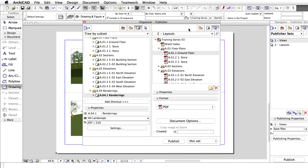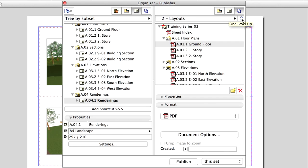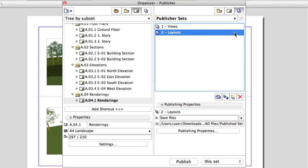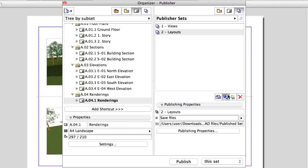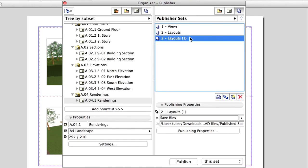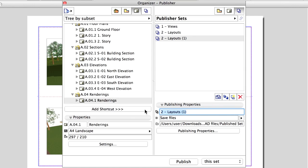Let's duplicate the Layout Publisher Set and create a set in the DWG format. Go up one level, select the two Layout Set, and click the Duplicate Publisher Set button. Select the newly created Set and rename it to DWG.